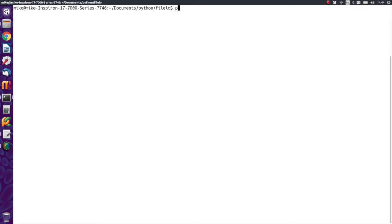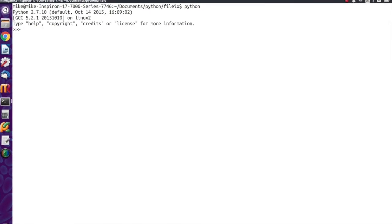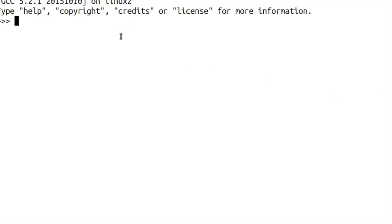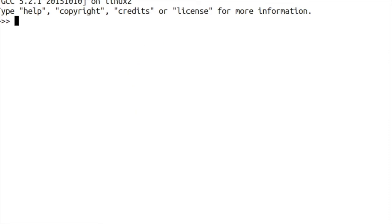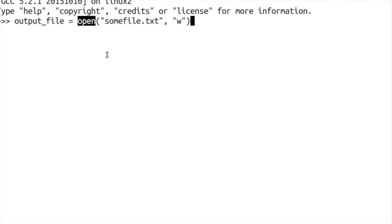So the first thing we do is we need to fire up Python obviously and then from there we're going to create our first file. Now how do we create our first file? The way we do that is we create a variable and then we use the open command.